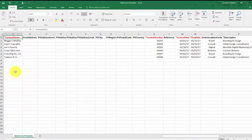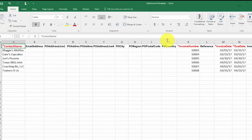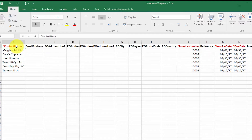This is the import template that should have downloaded to your computer. At a minimum, we must complete the fields that are marked in red with an asterisk — for example, contact name, invoice number, invoice date, etc. These columns are required fields for the import. However, I do recommend that you provide as much detailed information as possible in the other columns so that you don't have to go back and complete any missing information manually later on.